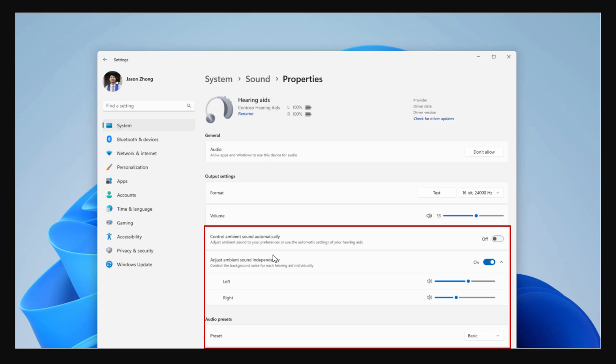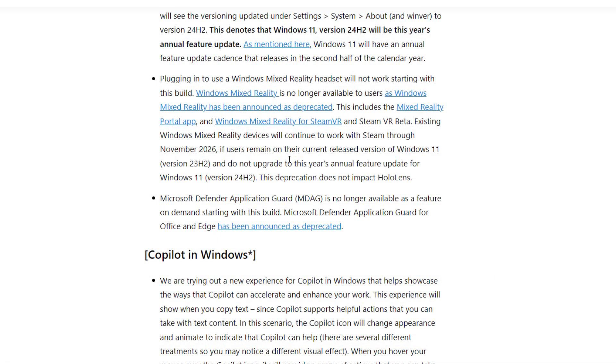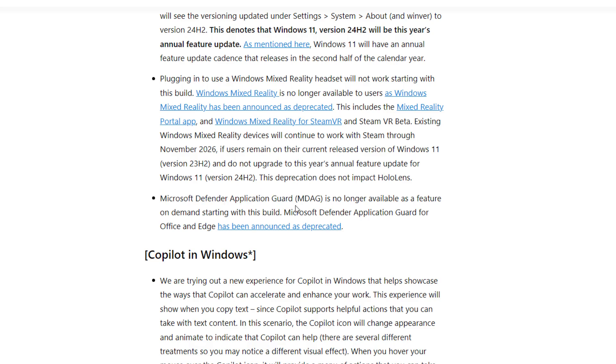They've removed Windows Mixed Reality and Microsoft Defender Application Guard—these two applications are deprecated. If you're installing this version, you won't see WordPad either.